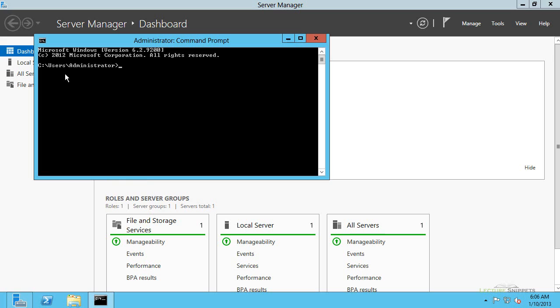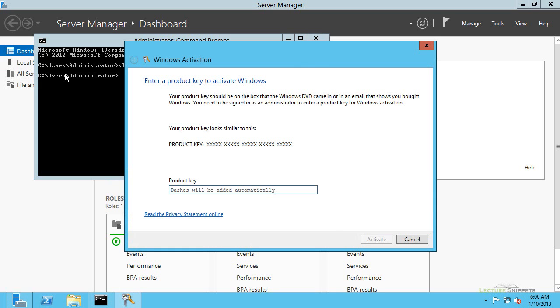And the first option that we're going to do is you can type in SLUI and then space in the number 3. And this is going to go ahead and run a graphical interface for us. It's going to allow us to put in the product key. And this looks familiar. So now I can actually type in my product key for Windows.